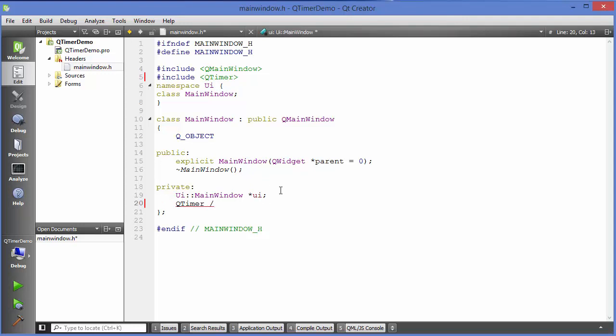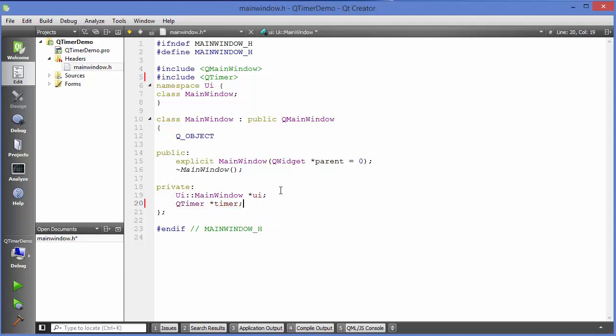Just write QTimer and then use this pointer and define the name of your timer. For example, timer itself as the object name.